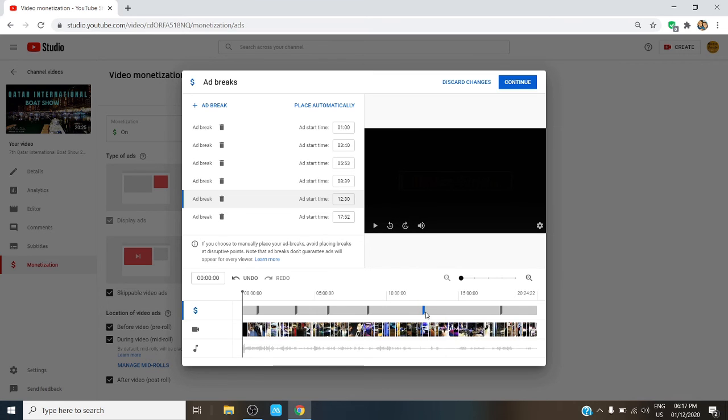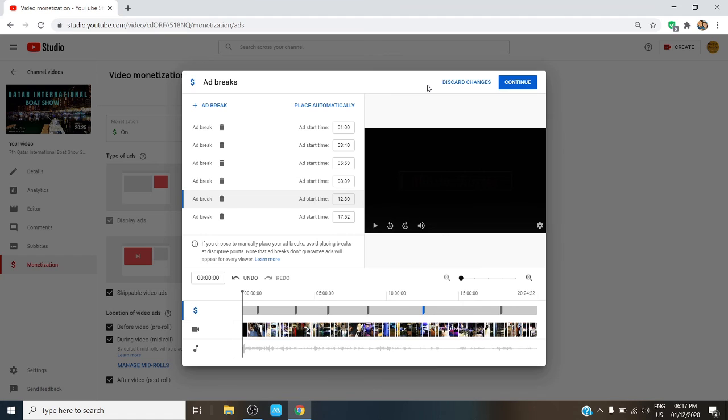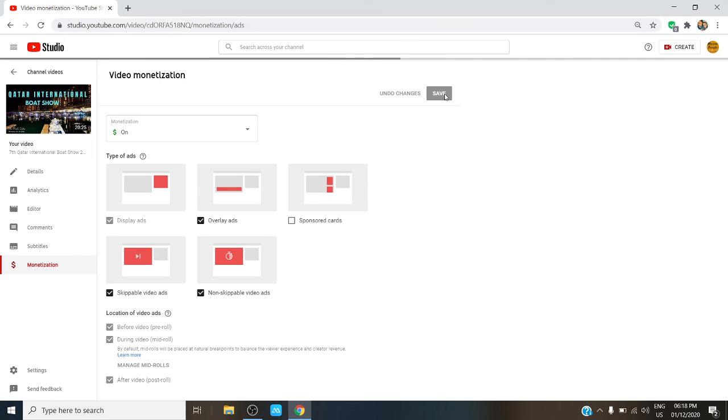If you are already satisfied with the placement of the ads, just click on Continue. Or if you don't want to save it, just click on Discard Changes. For now I will discard the changes I made and just stick with the previous settings.